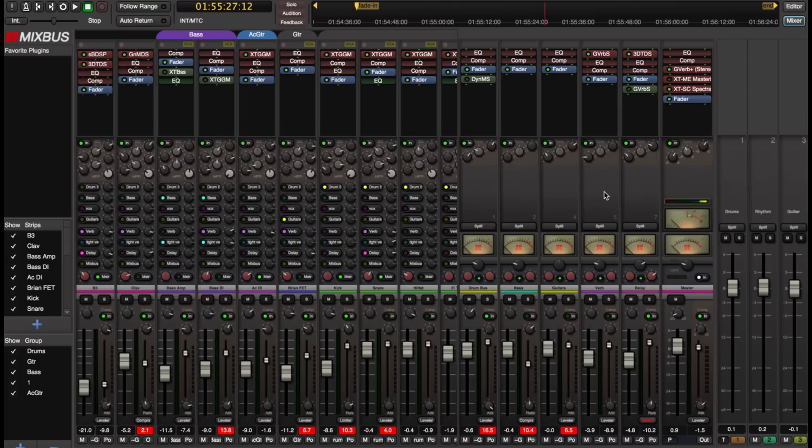So I'm just going to return to my mix and make a few VCA moves. I hope that you enjoyed this video, and I hope that you'll try out the VCA feature, and I hope that it helps you make better mixes.